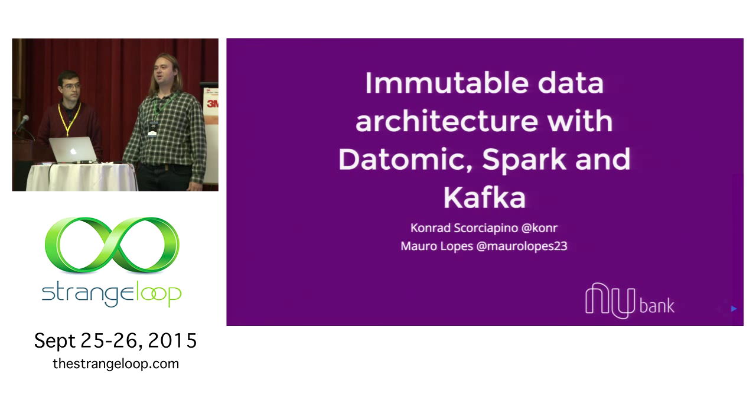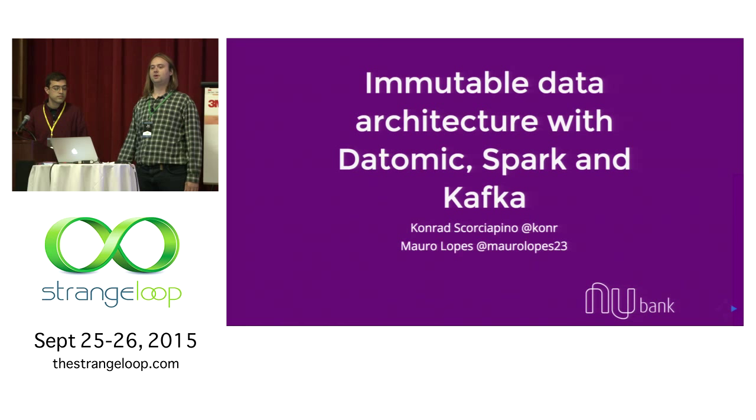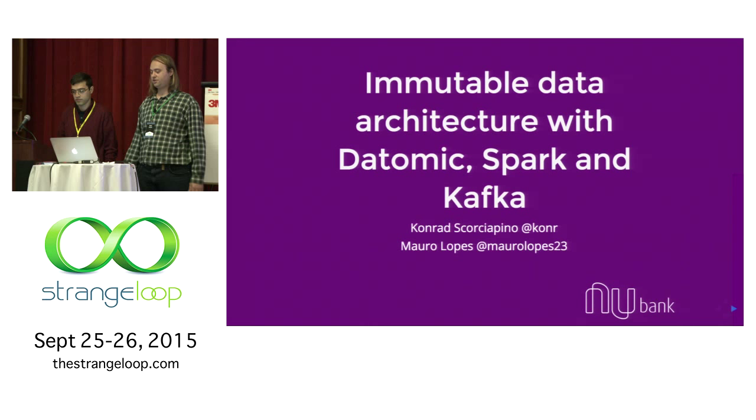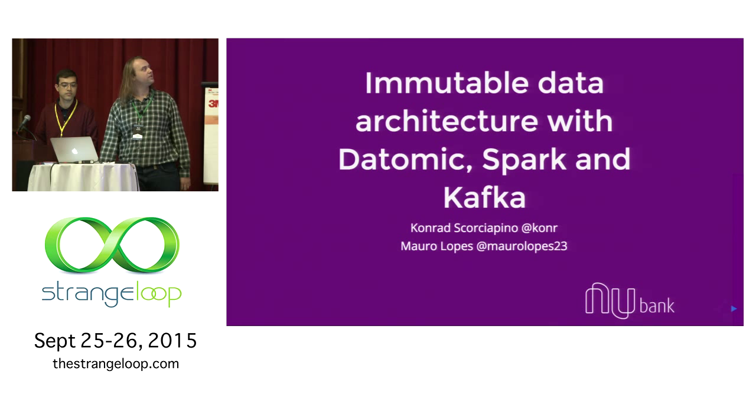We are a technological company providing financial services. We work with all kinds of modern technologies. We use functional programming, machine learning, logic programming, and our talk today is immutable data architecture with Datomic, Spark, and Kafka.